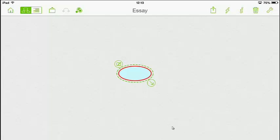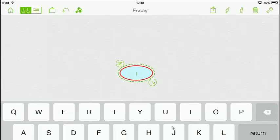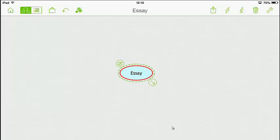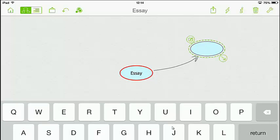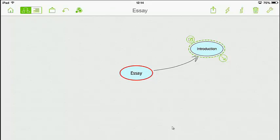Let's jump straight into it. So I need a main idea - if I double tap in the middle I'm just going to call this 'Essay'. First thing I need to do is create your first paragraph or section. See that little arrow - if I drag that along up to the right and let go, there's my first symbol. Now if I double tap into there I can give my first symbol a title - I'll call that 'Introduction'.